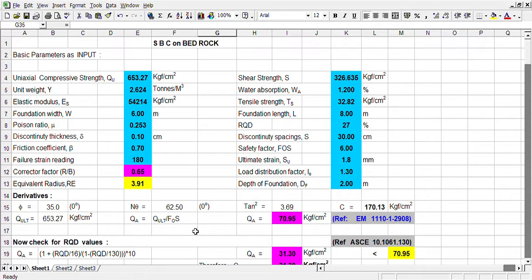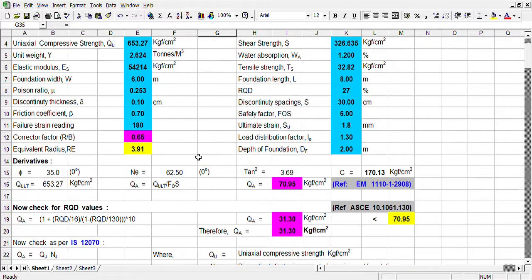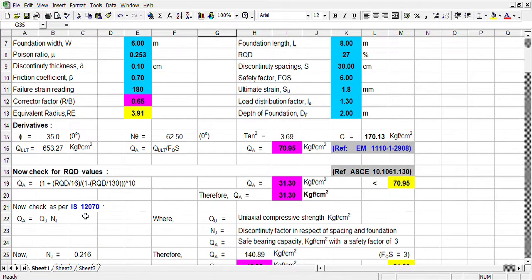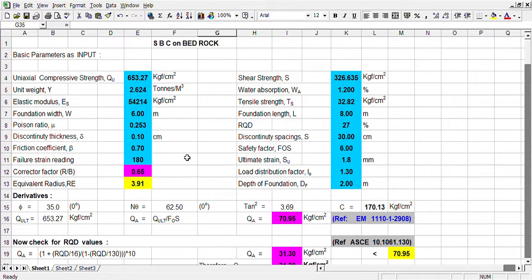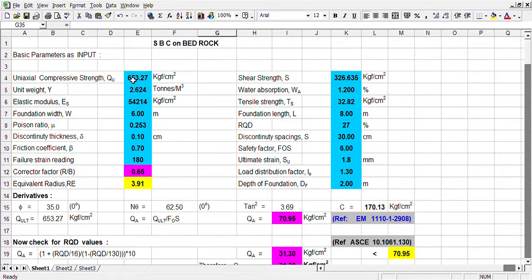Today I shall discuss how to calculate the SBC on rock, i.e. bedrock. IRC 12070 clearly states some definite equations to determine the SBC. For determination of SBC of soil, we basically require uniaxial compressive strength, which can be determined from laboratory tests. And shear strength for rock is 50% of UCS.